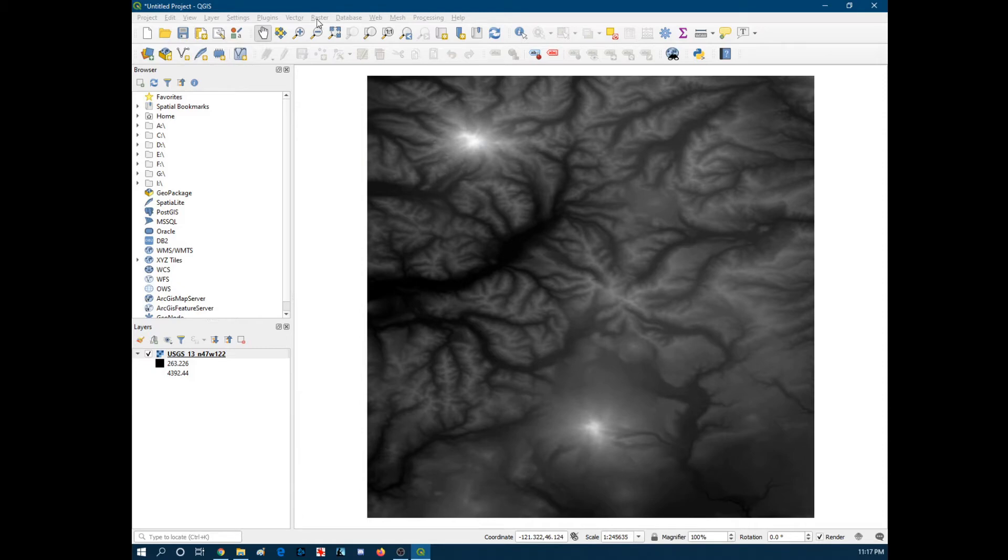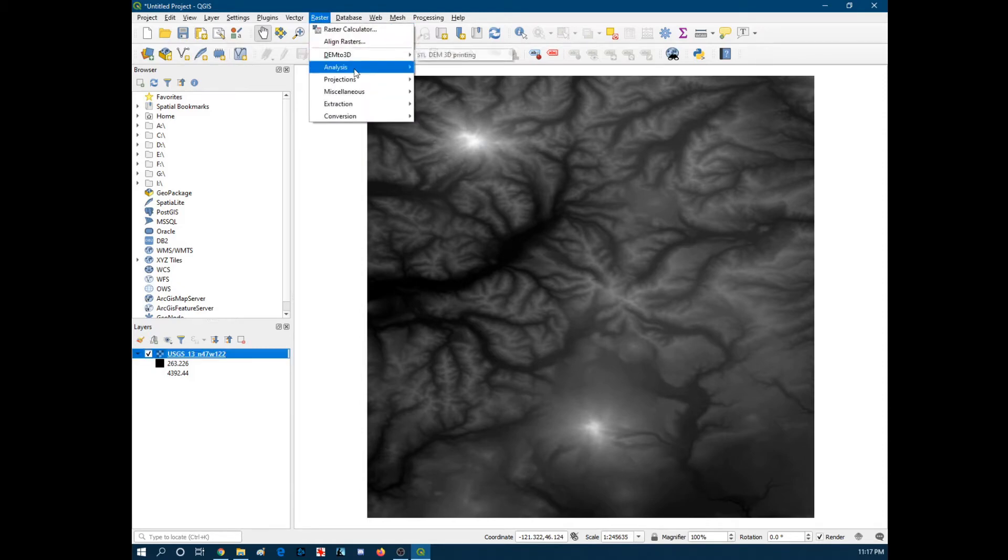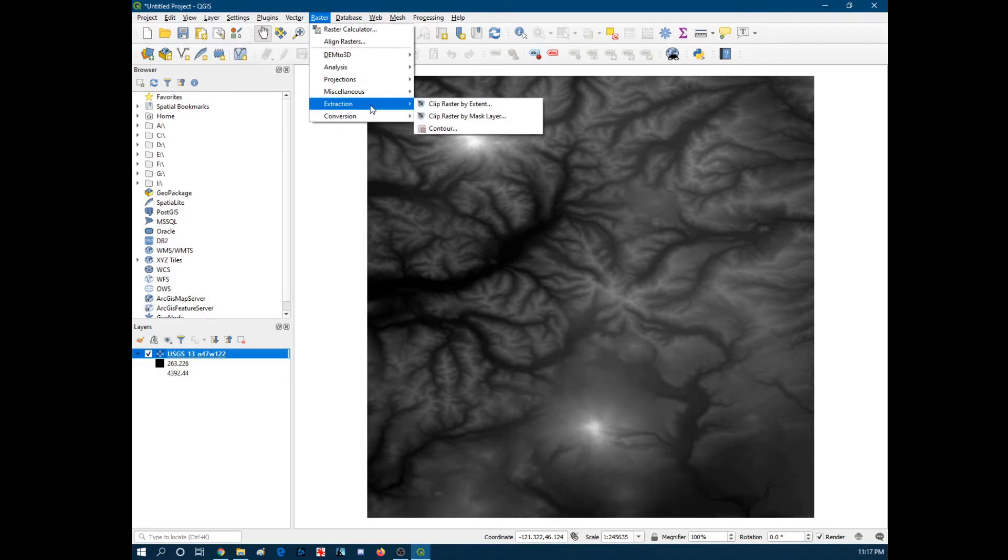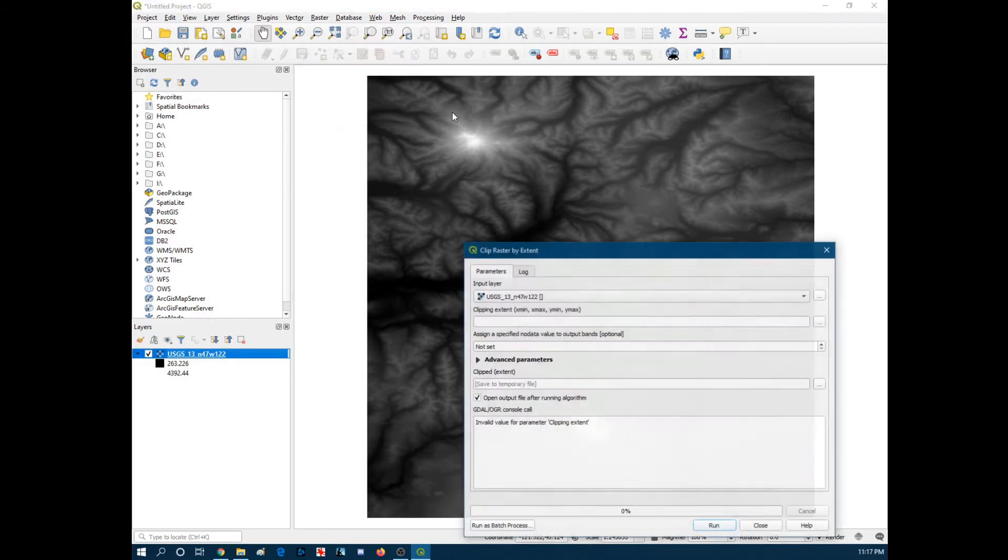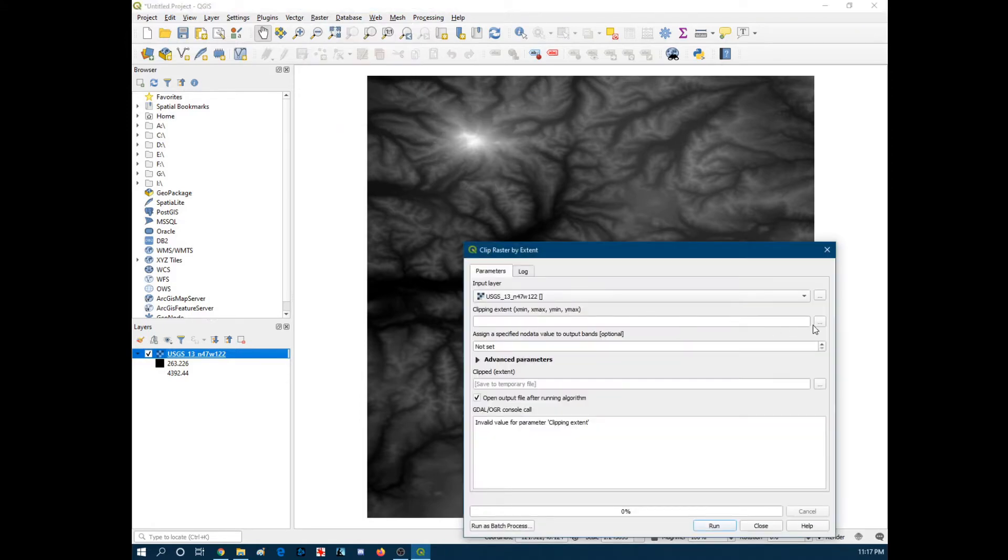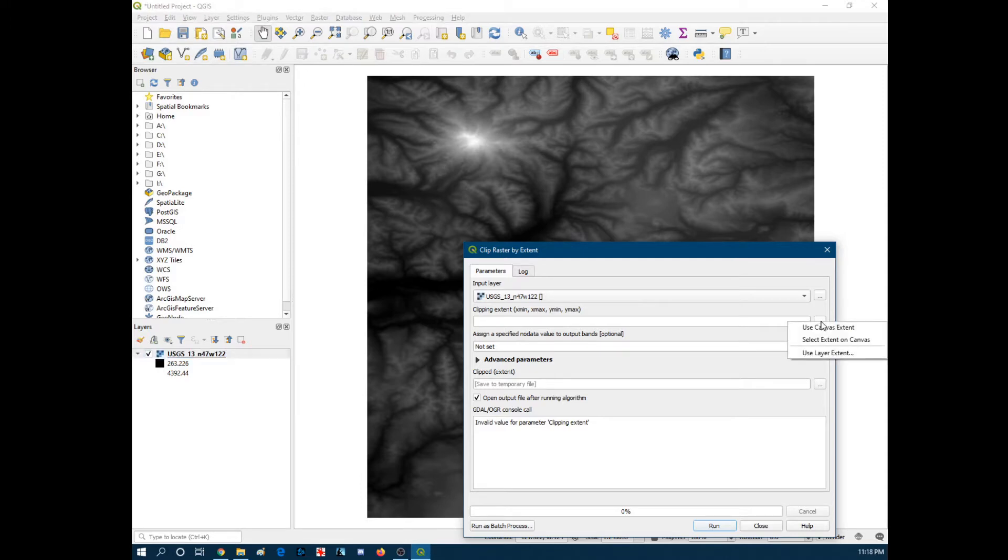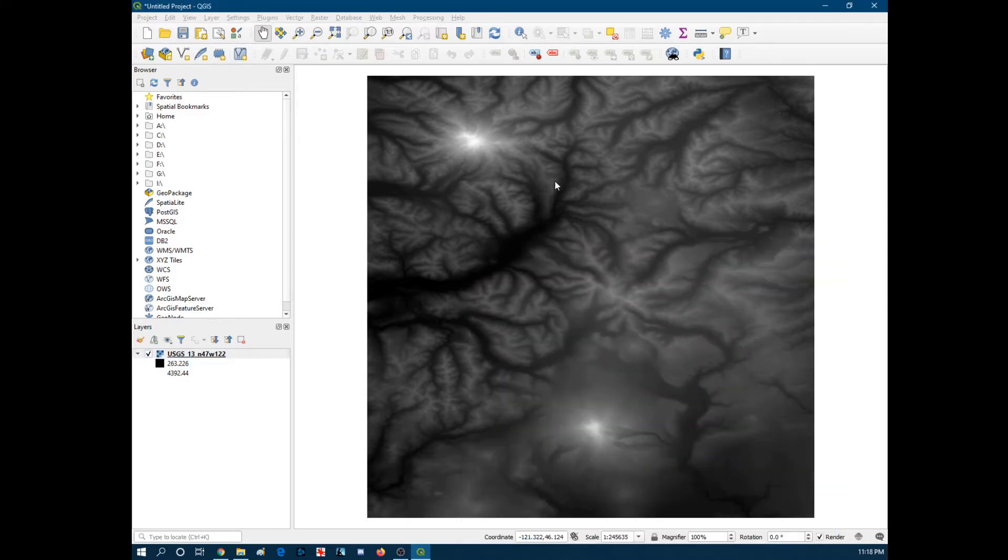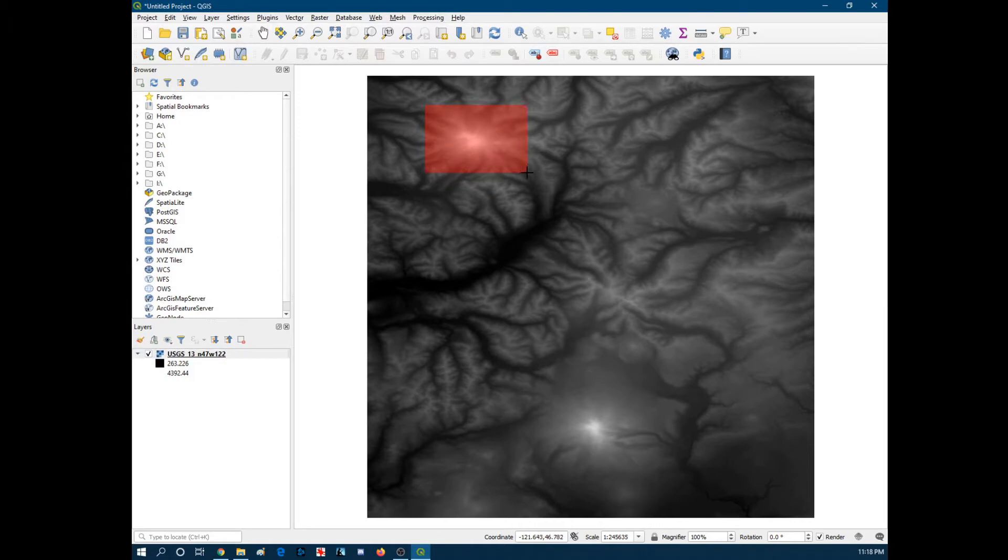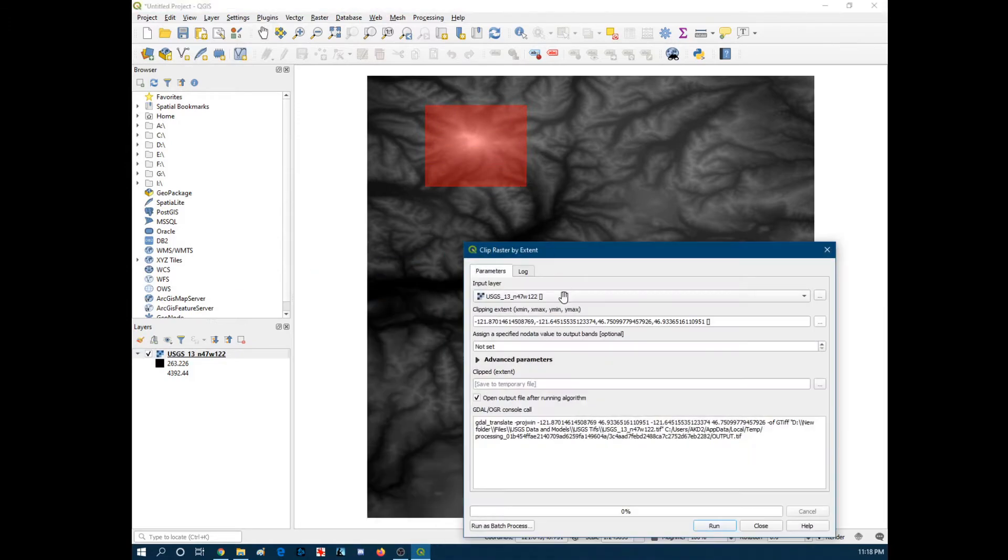And then we're going to hit raster. Extraction by extent. Get this little side dialog box. Select extent on canvas. This is going to allow us to select our little area. Just like that approximately. It'll fill in the dialog right here and everything.